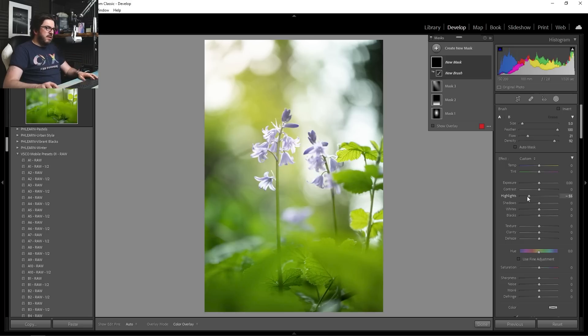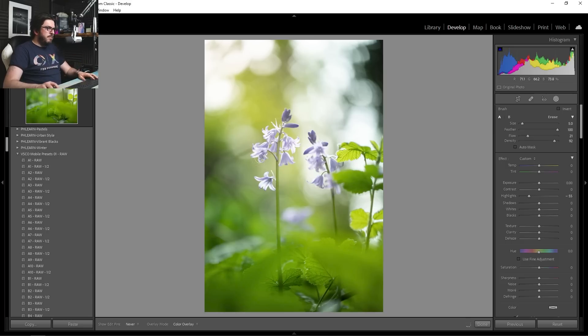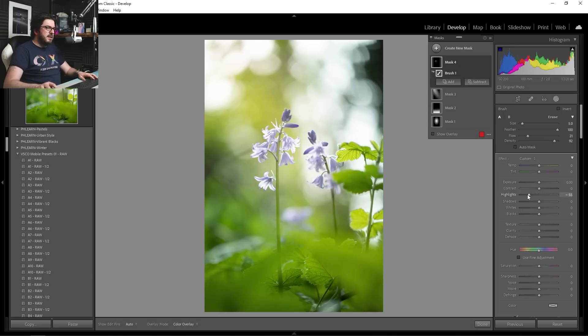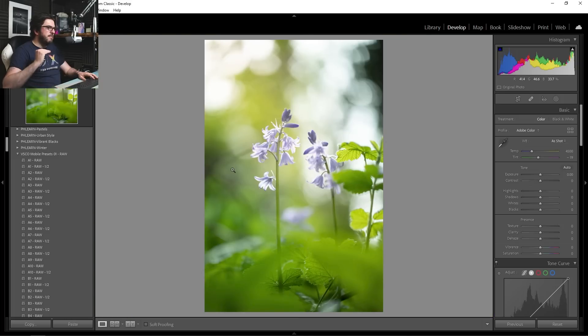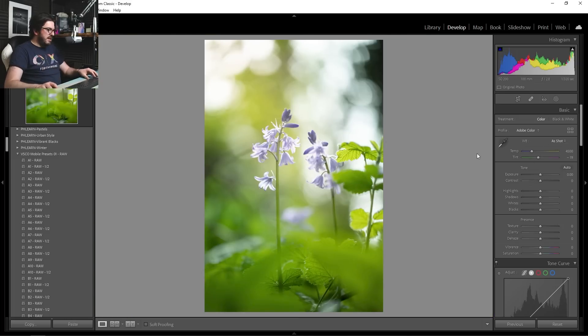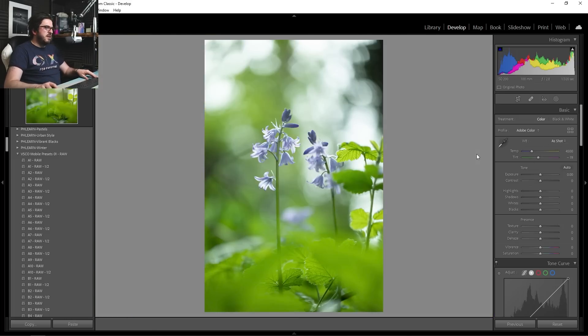So here I'm going to bring those highlights down. I'm going to paint that in over these. Hopefully it'll be nice and subtle. We don't want to take those highlights down completely. It's crucially stopped any of these petals from actually blowing out in the highlights. We've still maintained some information there. So I think that's looking really good. Before and after. Always check your before and after.